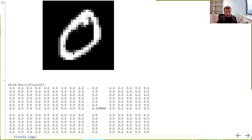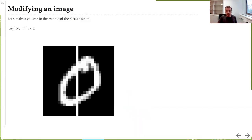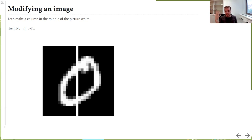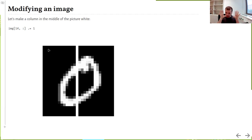So an image has a clear mathematical representation — it's just a table or matrix of values between zero and one. On one hand it's an image; on the other hand, looking at the data behind it, you see a 28-by-28 matrix of floating-point numbers. There are many zeros because most of the image is black. And we can do cool stuff with images: for example, to make a white column in the middle, we just assign value one to that column in the matrix — one line of code.